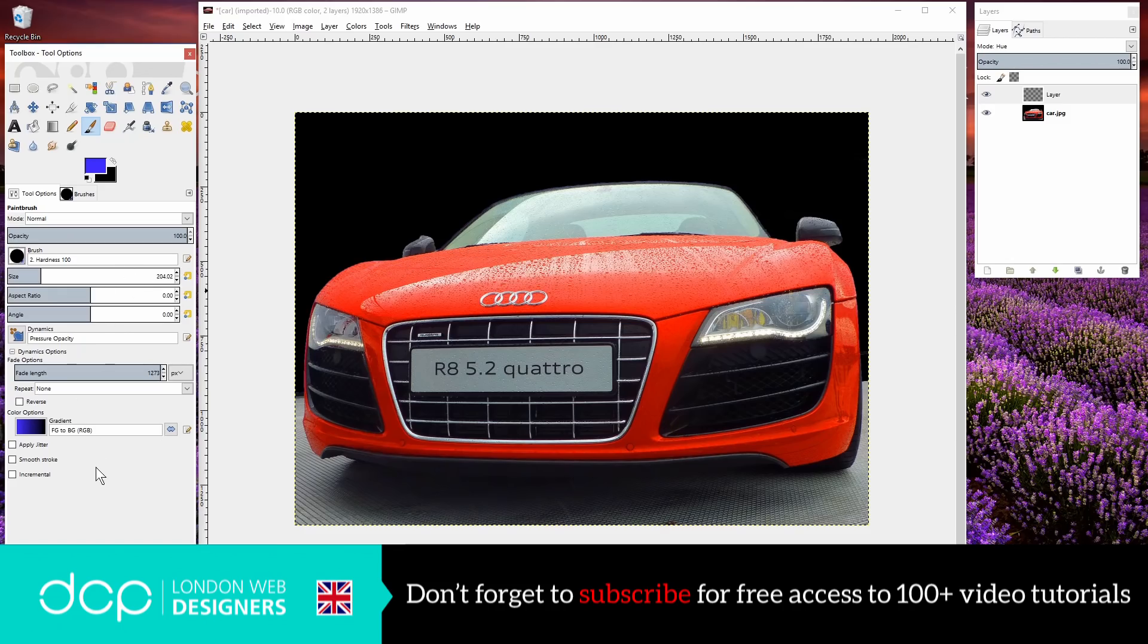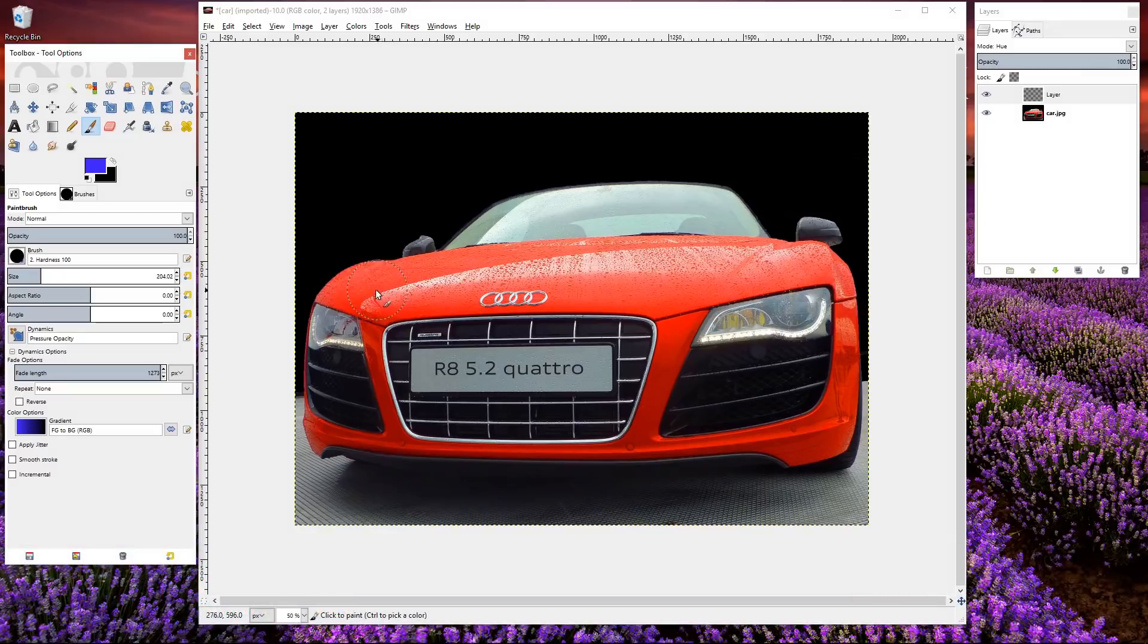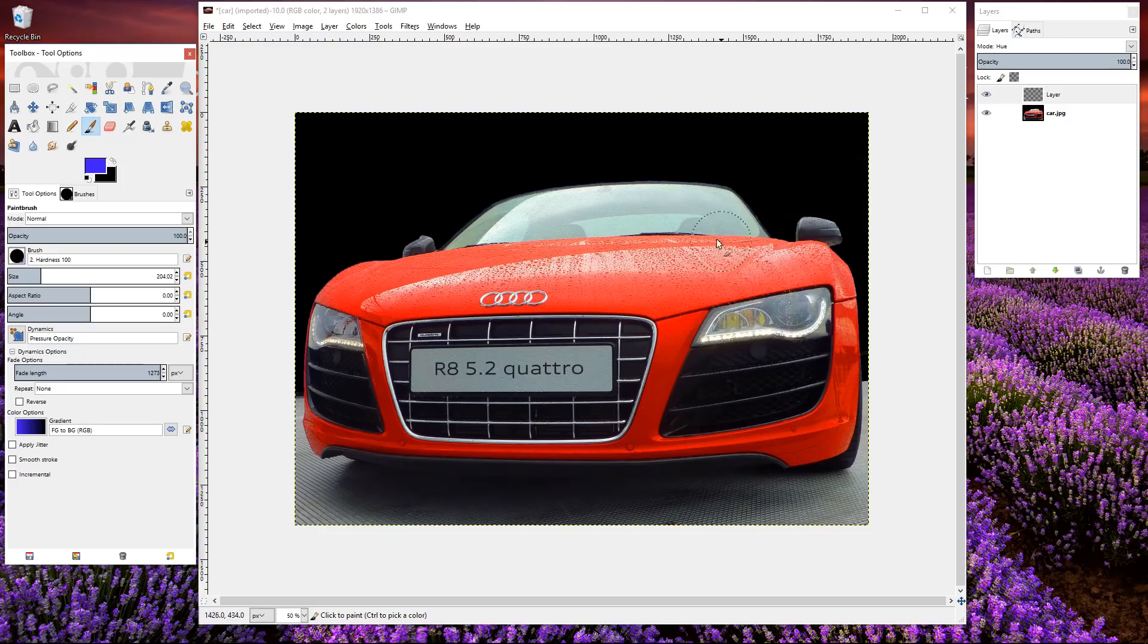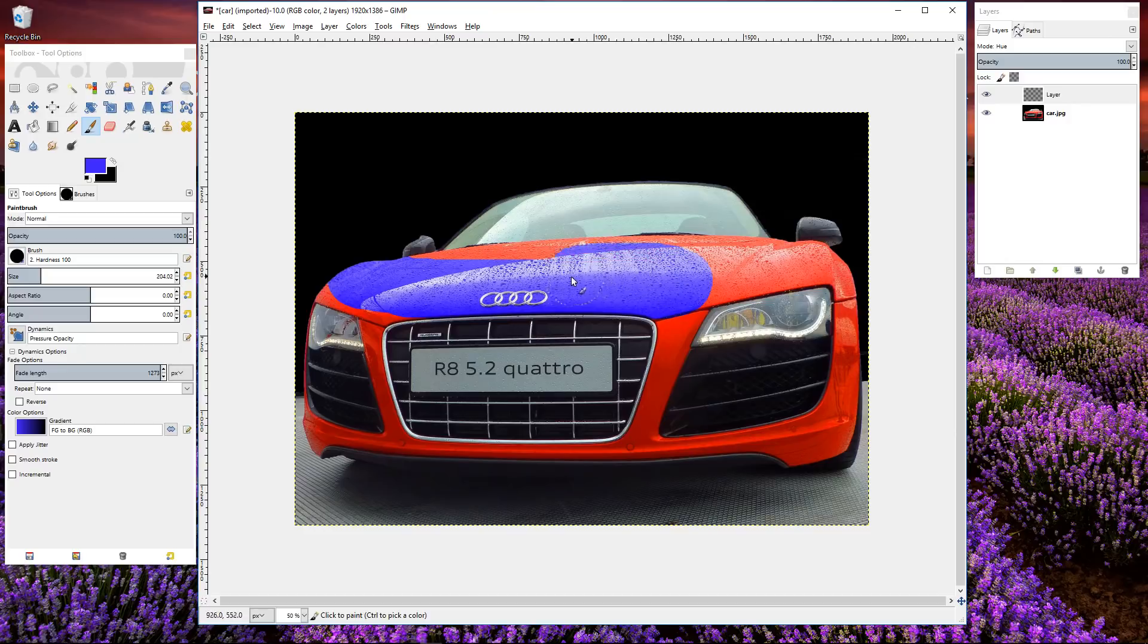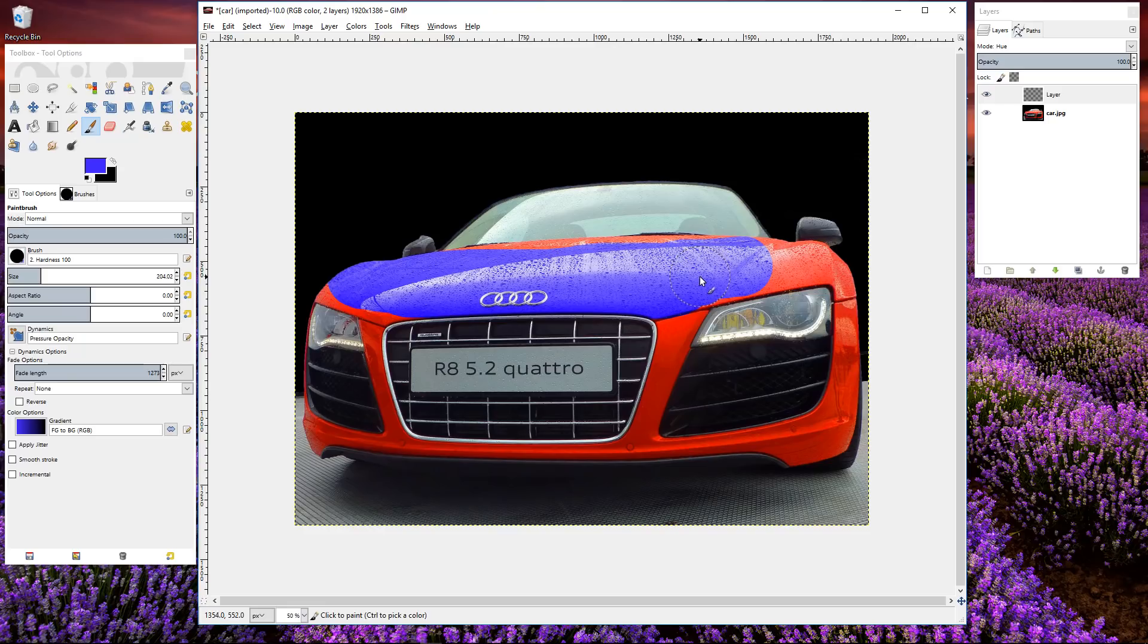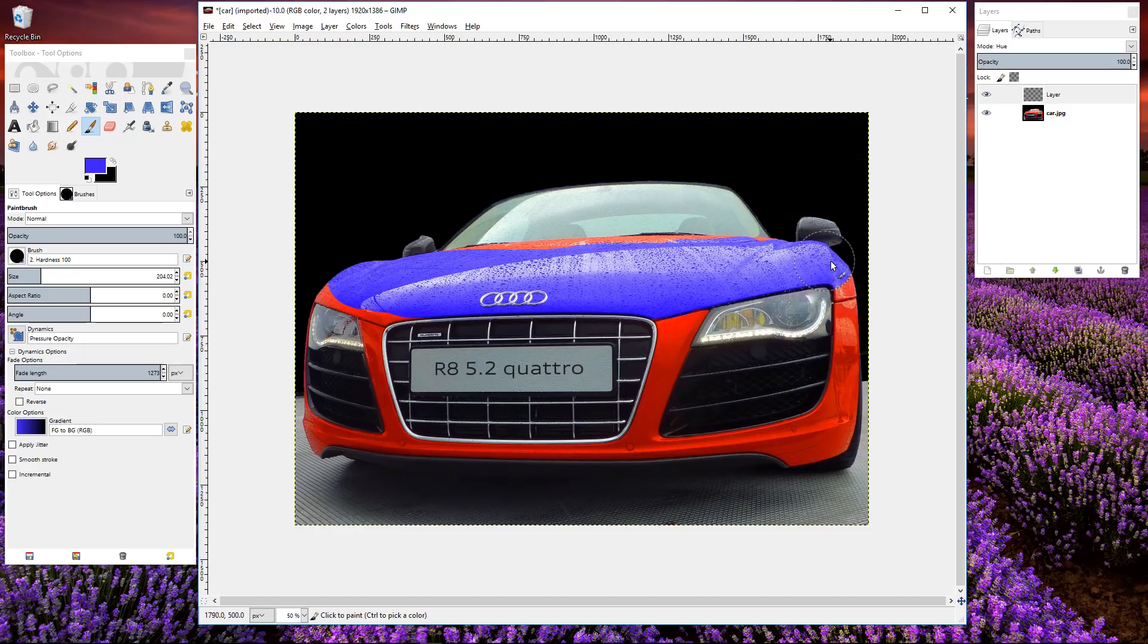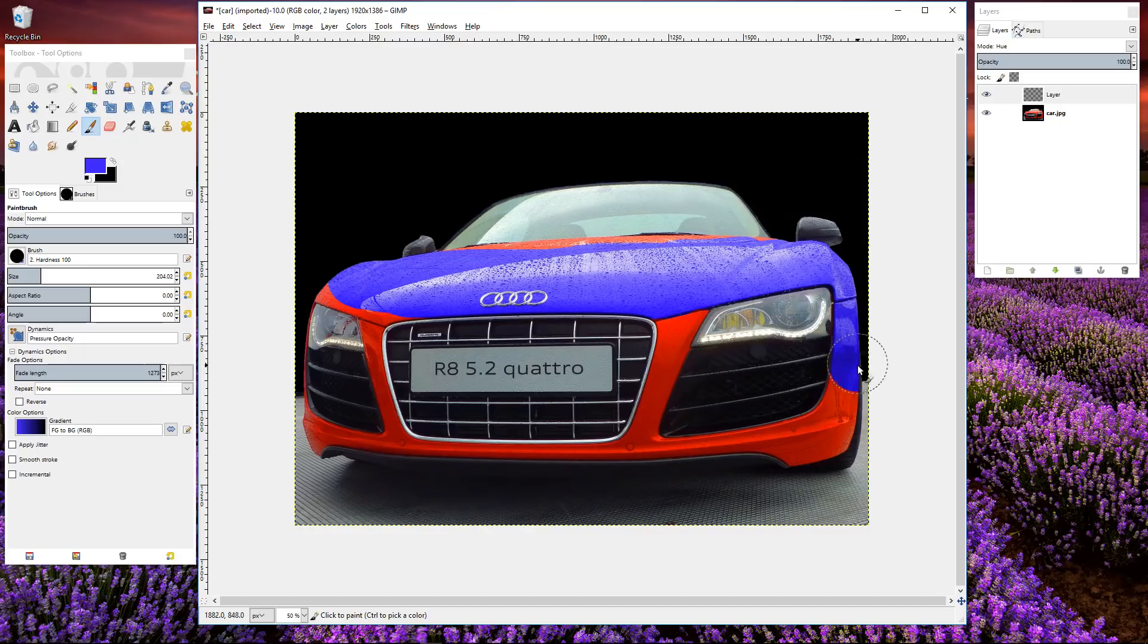Now we can start to draw over the car and we want to make sure that we avoid going over the headlights here and the windshield. We can do that but let's try and avoid going over those elements. I'm trying to avoid going over this headlight. Pretty much all of this is easy.